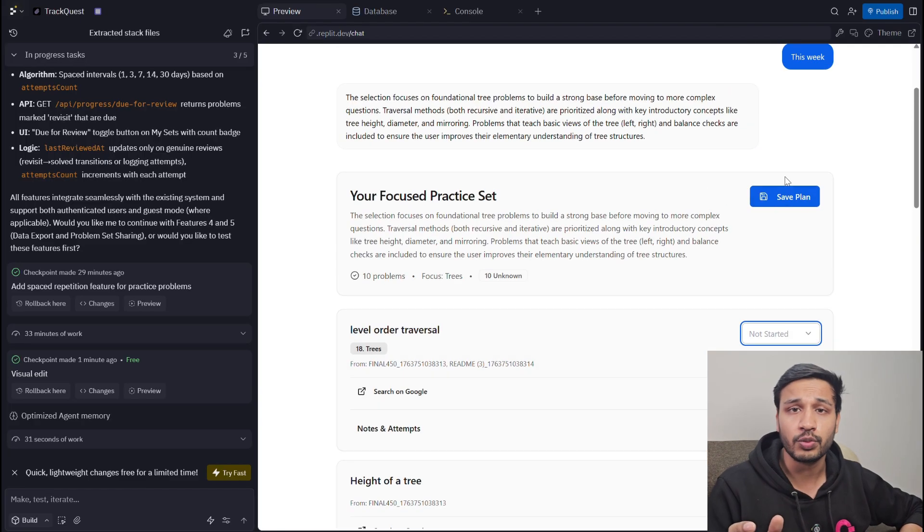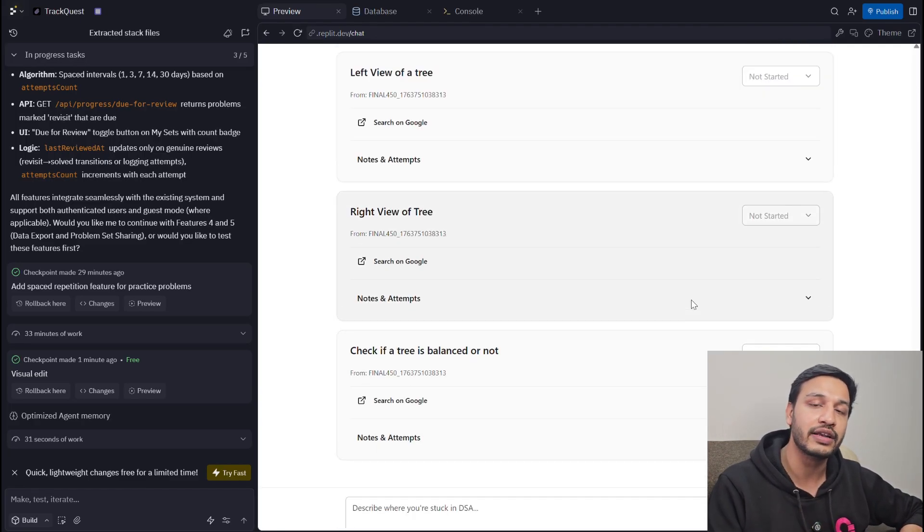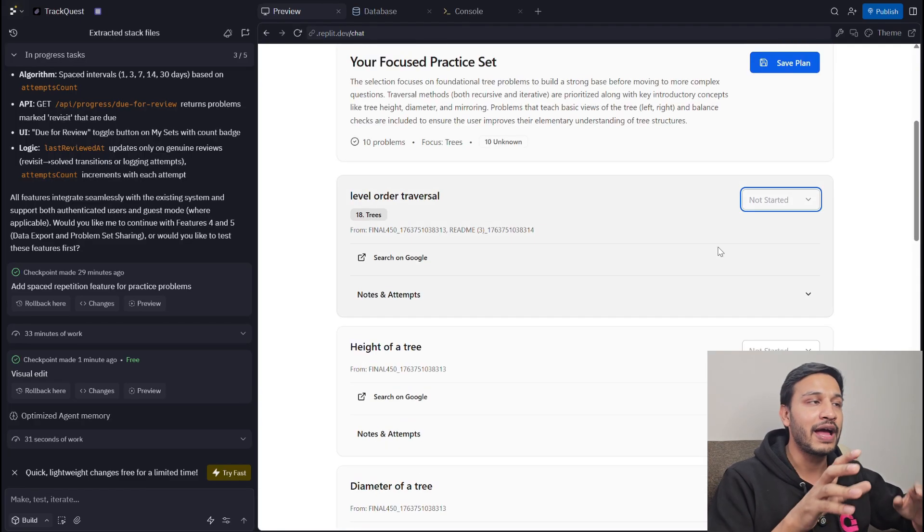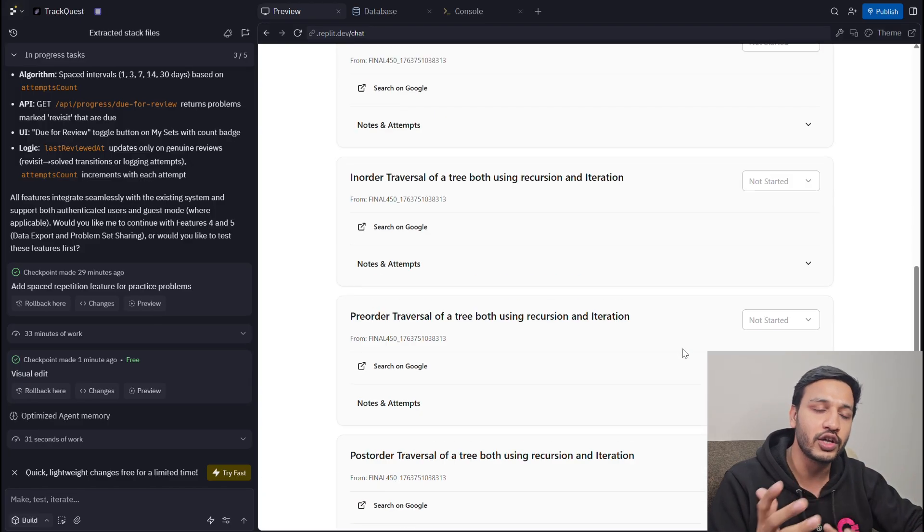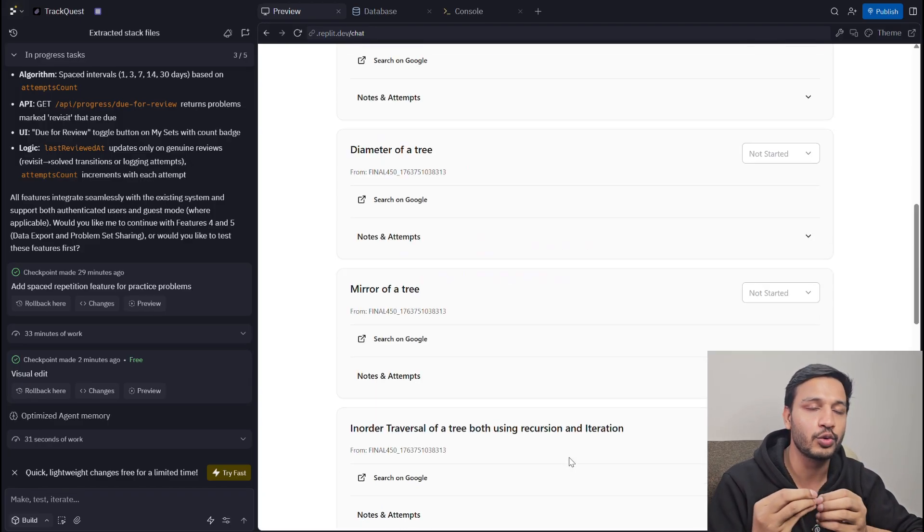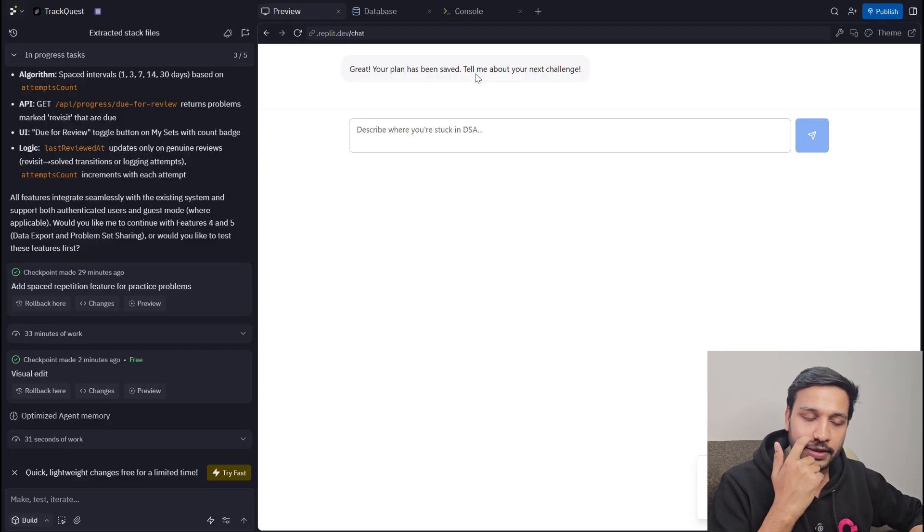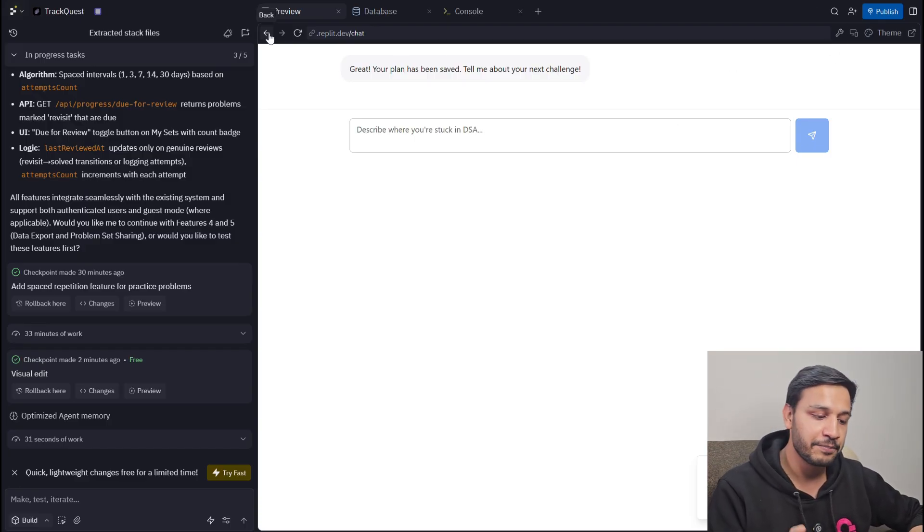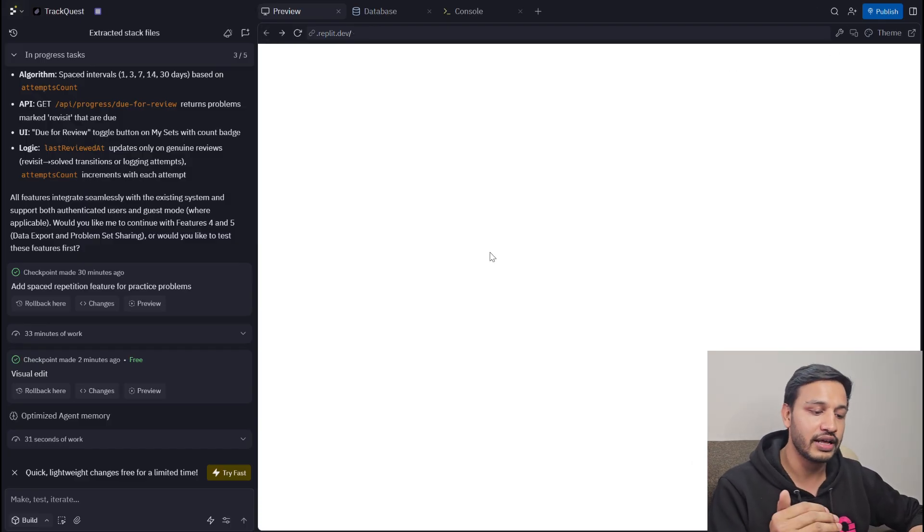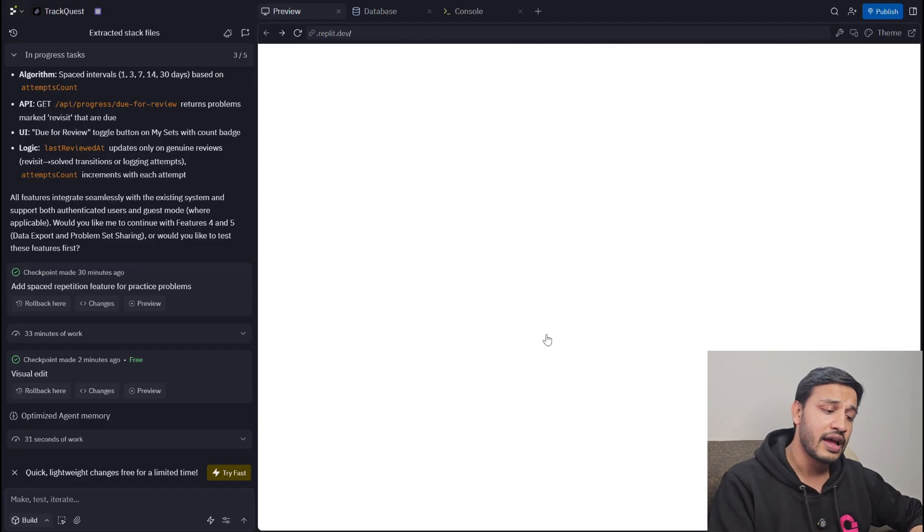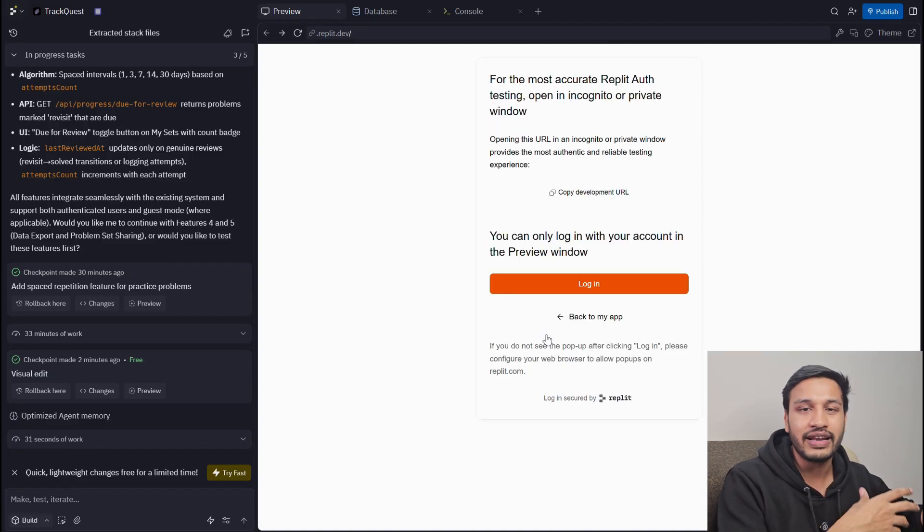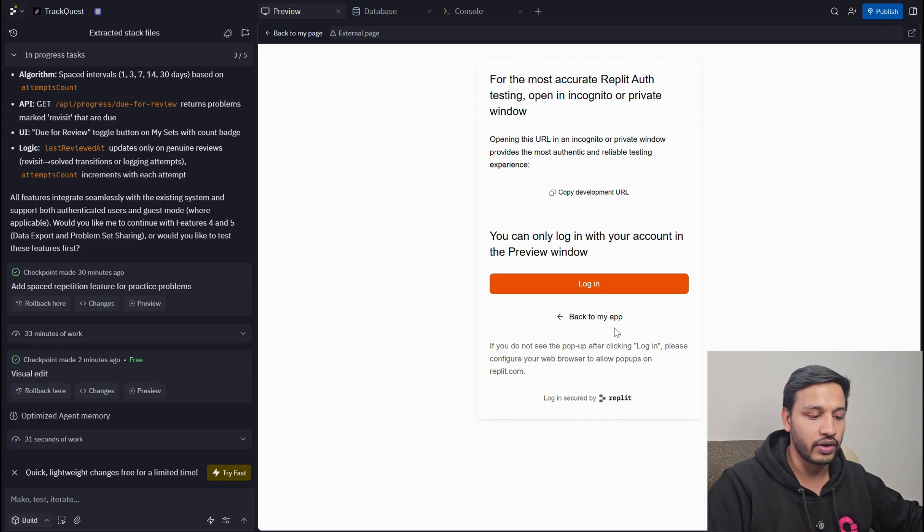The problem of the DSA loop, the fear of DSA - this is how you can get better by having a very short set of questions to practice. You can go ahead and sign up. Right now I have just saved the plan. You can go ahead and sign up on the website and then you can track your plan, you can track your progress.